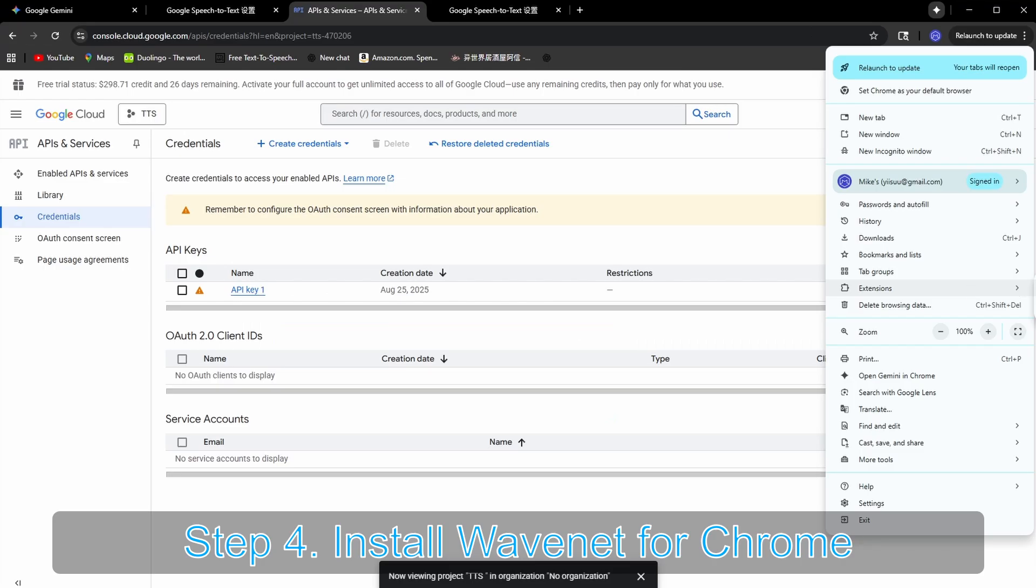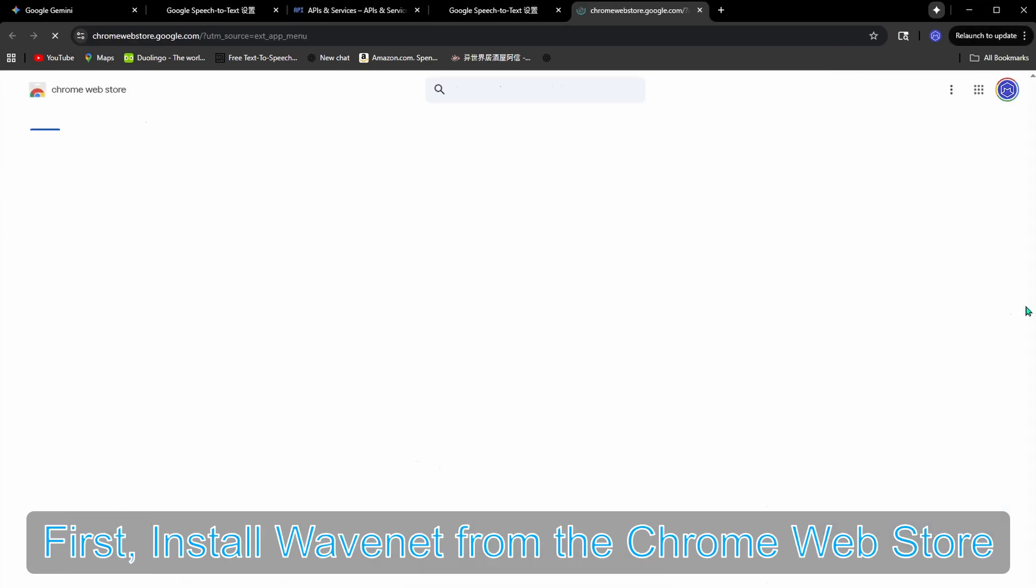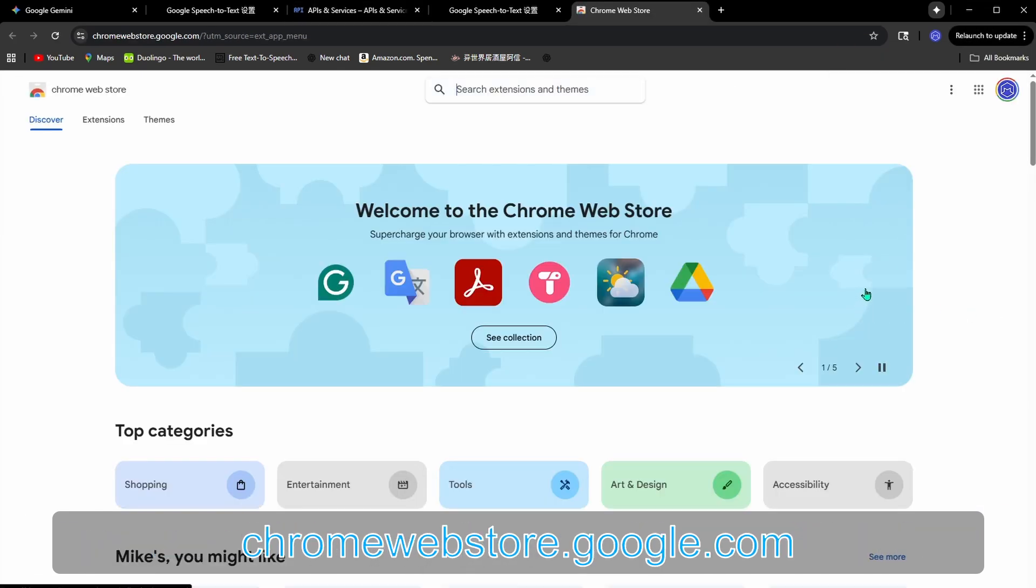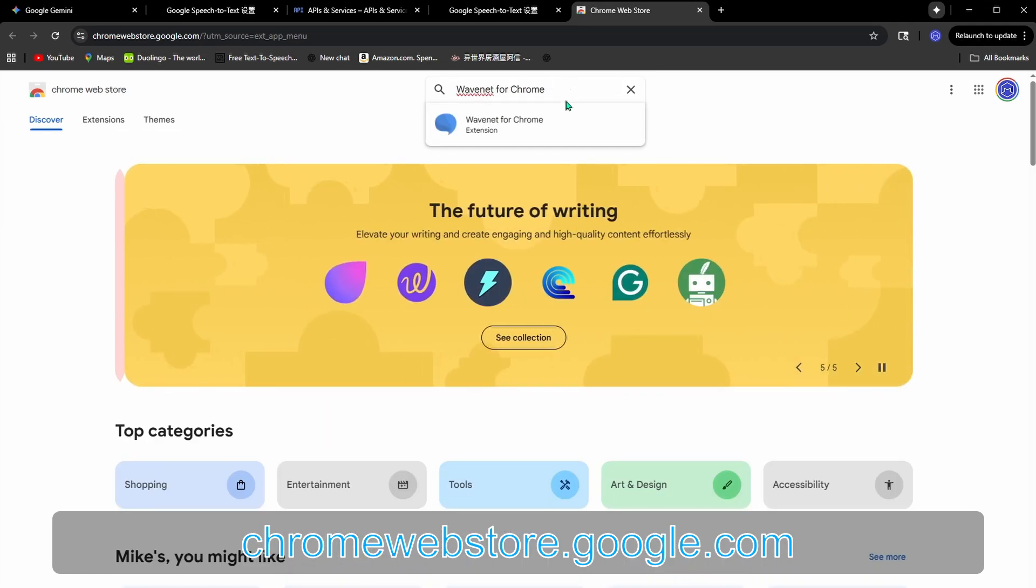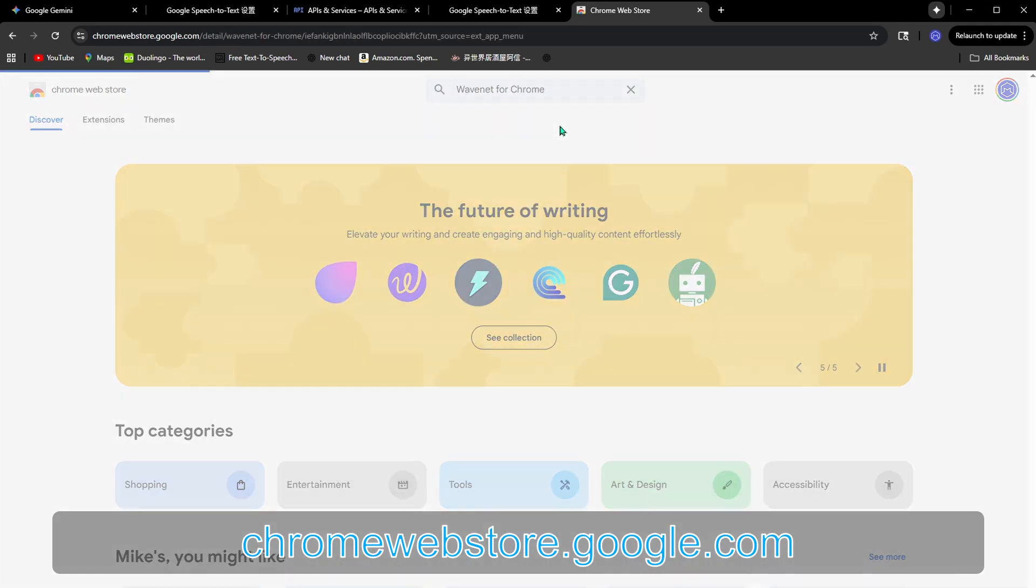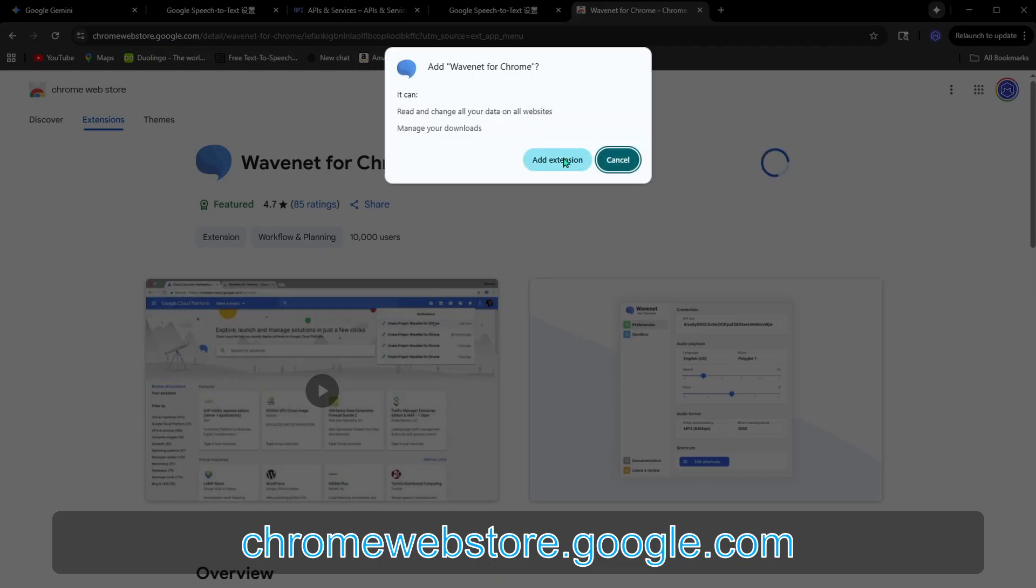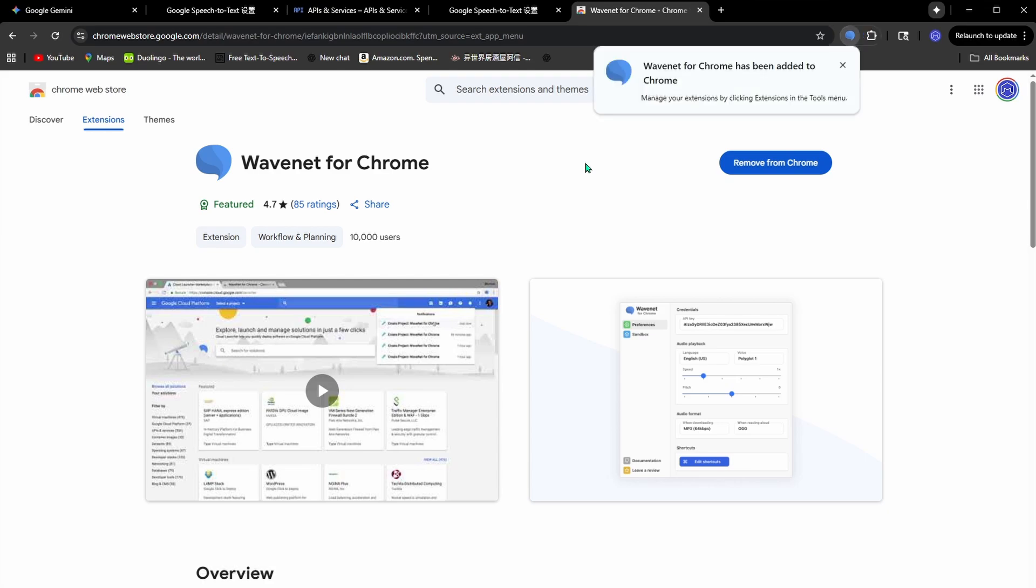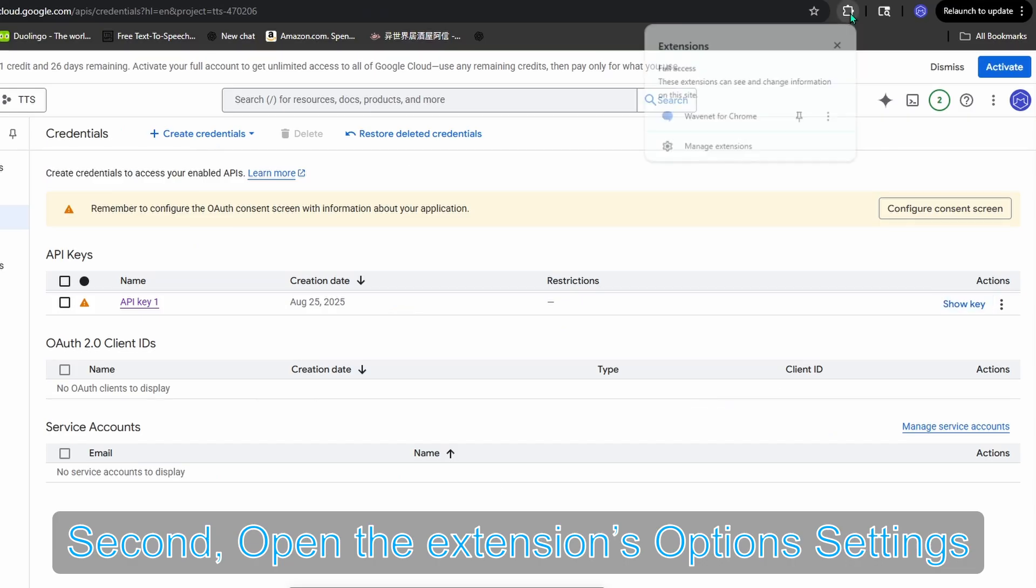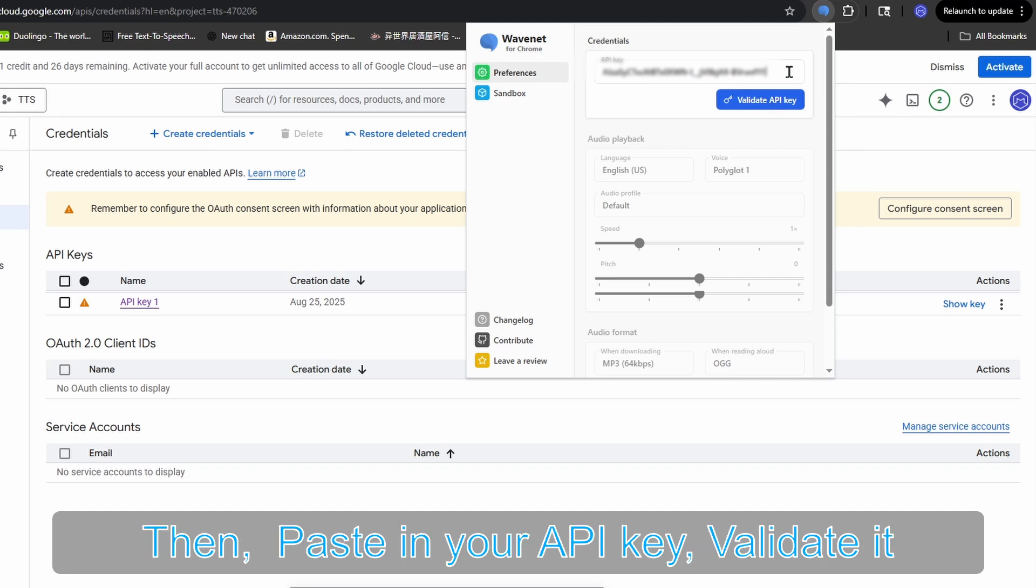Step four: Install Wavenet for Chrome. First, install Wavenet for Chrome from the Chrome Web Store at chromewebstore.google.com. Second, open the extension's options settings, then paste in your API key and validate it.